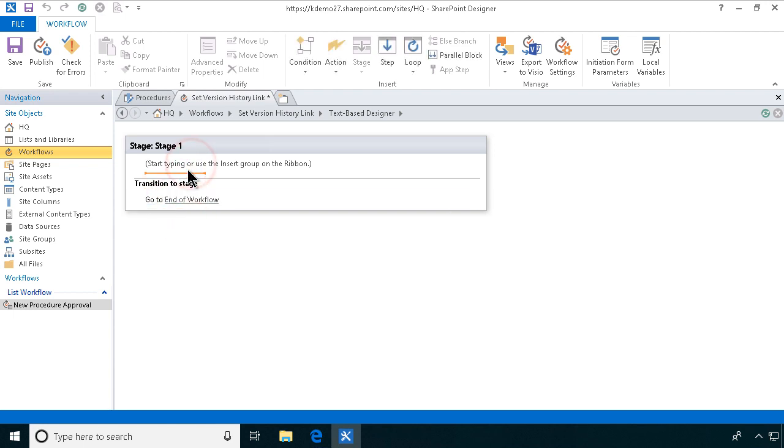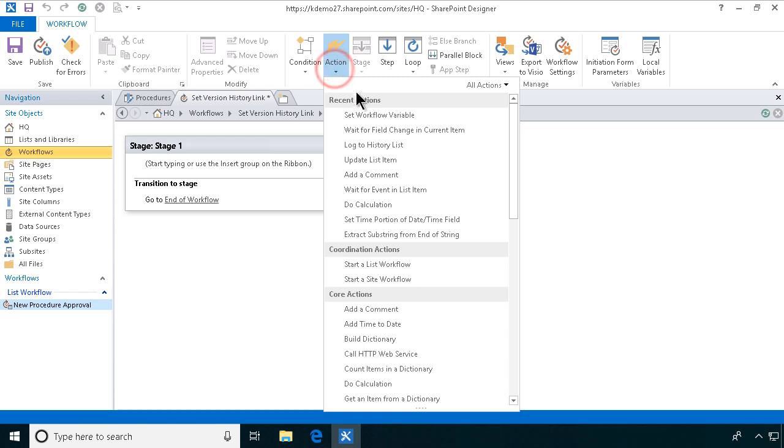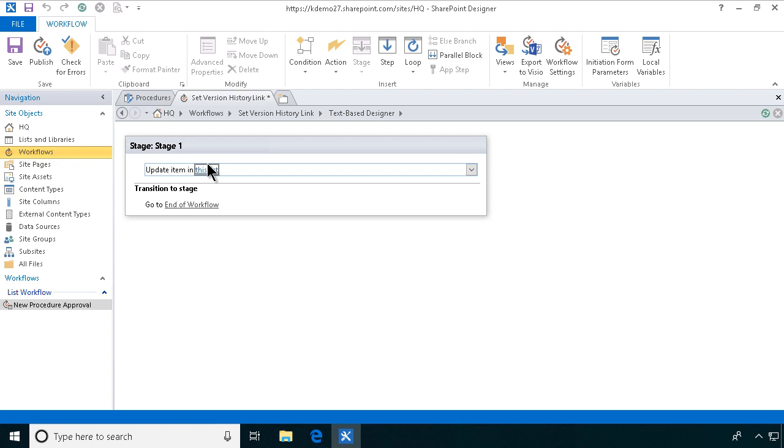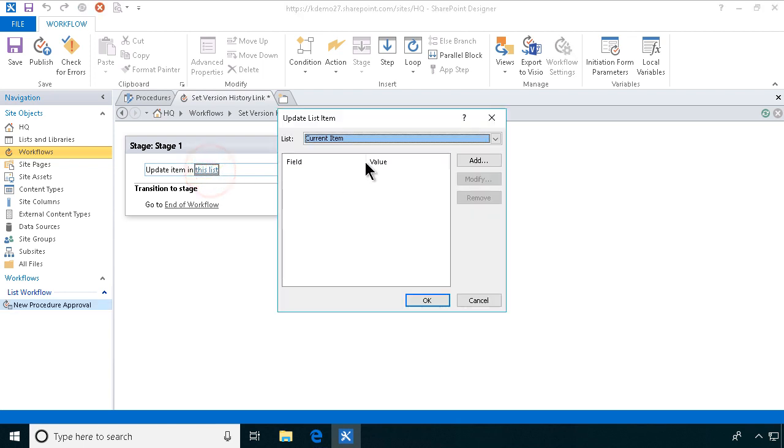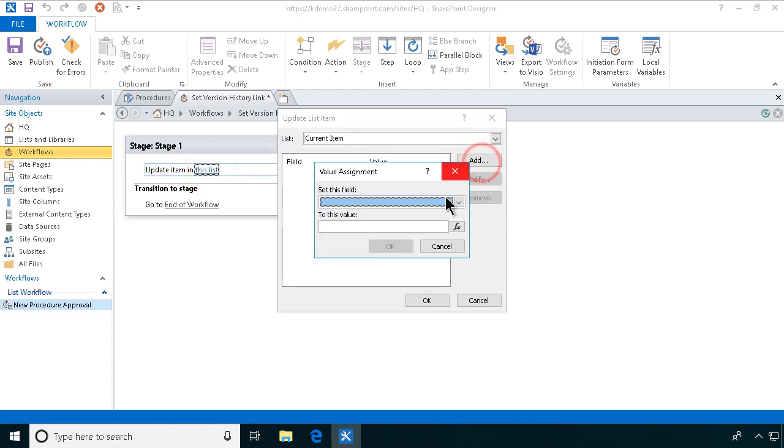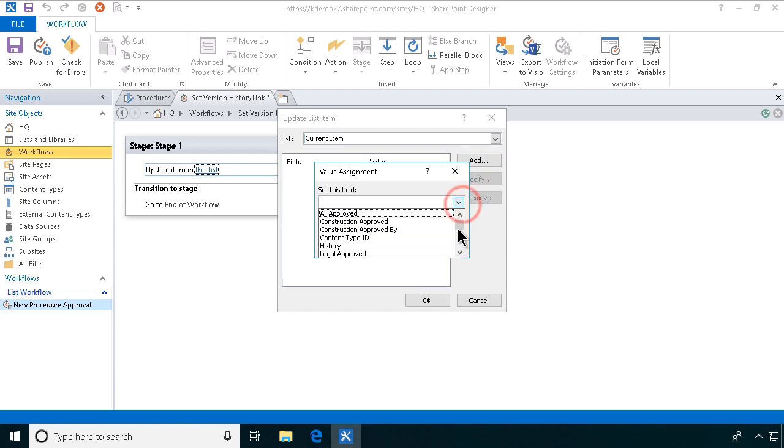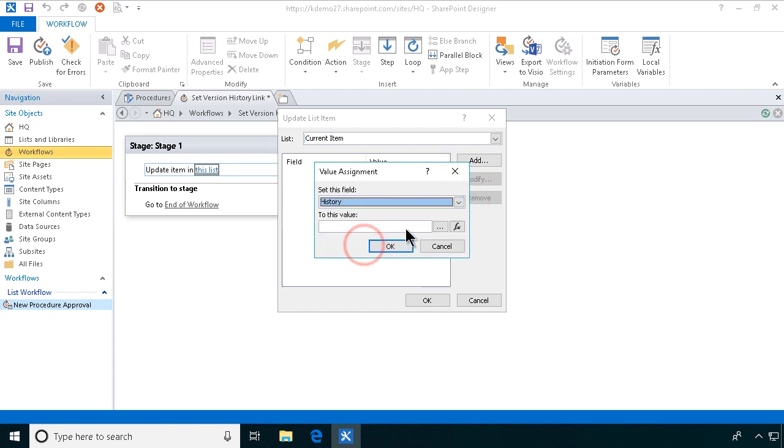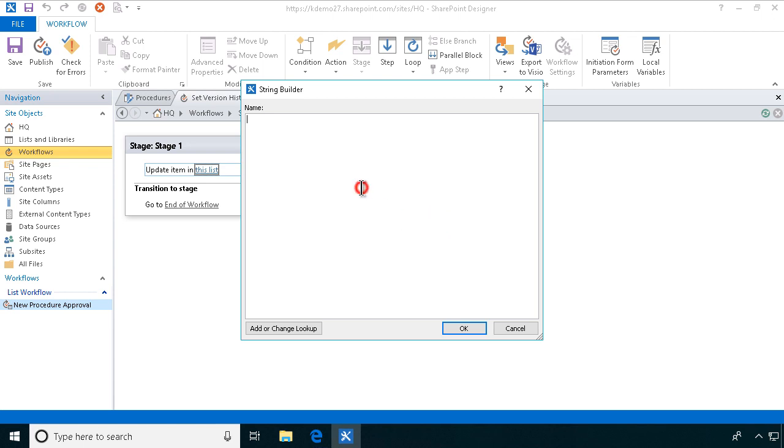And then we are going to update the item with that column. So I'm going to find that action. It's in here somewhere but I'm just going to type it, update, update the list item and the item I'm going to update is the current item and I'm going to set the history field to a string. And here of course is the part with a bit of work. So let me show you that now.